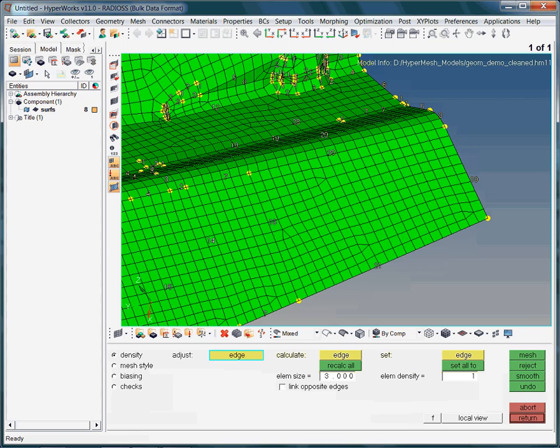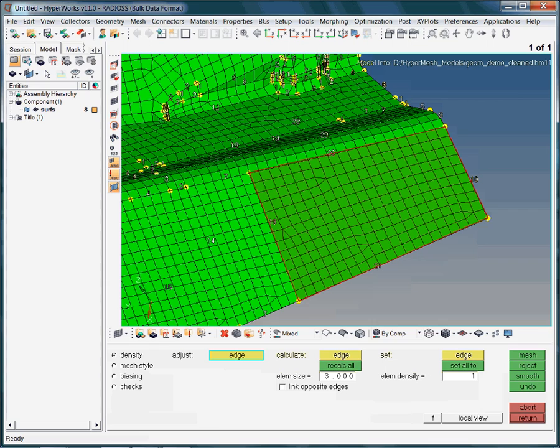But before adjusting anything, please note the overall mesh pattern. In the highlighted surface you see nicely aligned quad elements. There are a few trias which accommodate the density contrast of the opposing surface edges. For instance, 13 nodes on the left and 10 nodes on the right side. Keep this characteristic mesh pattern in mind. You will see it in many reports and papers.